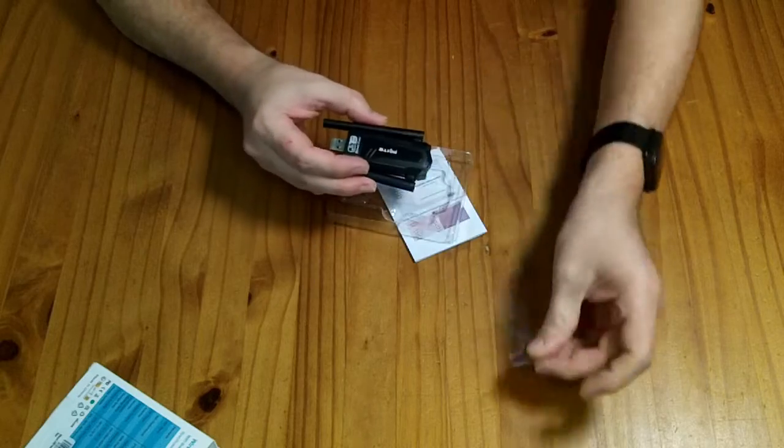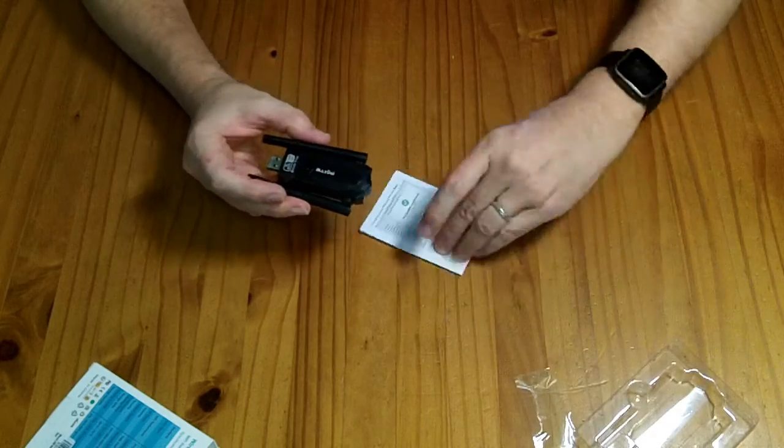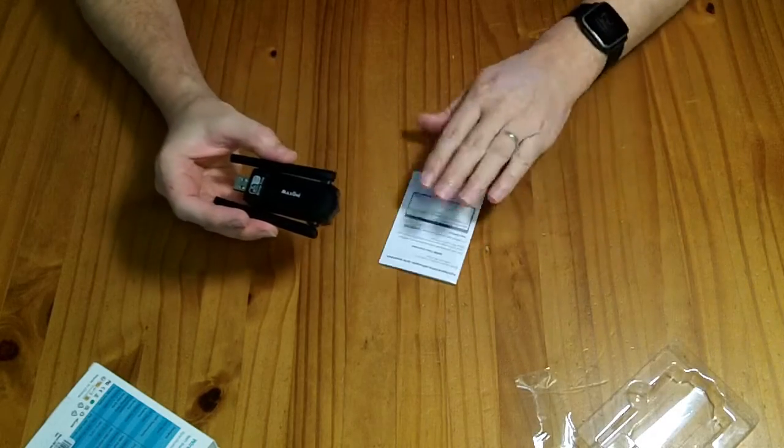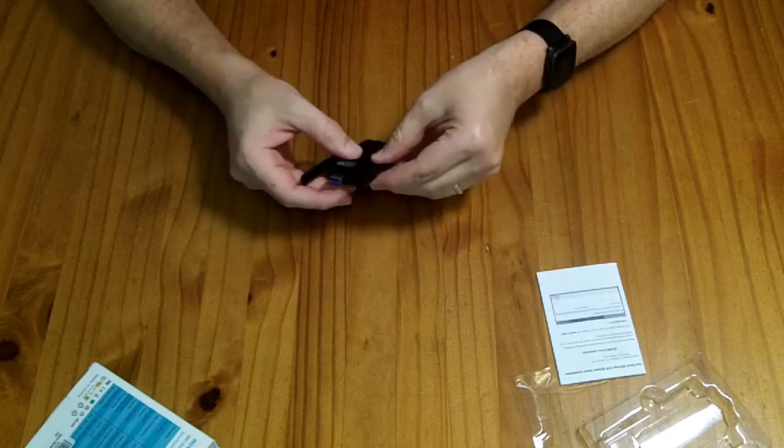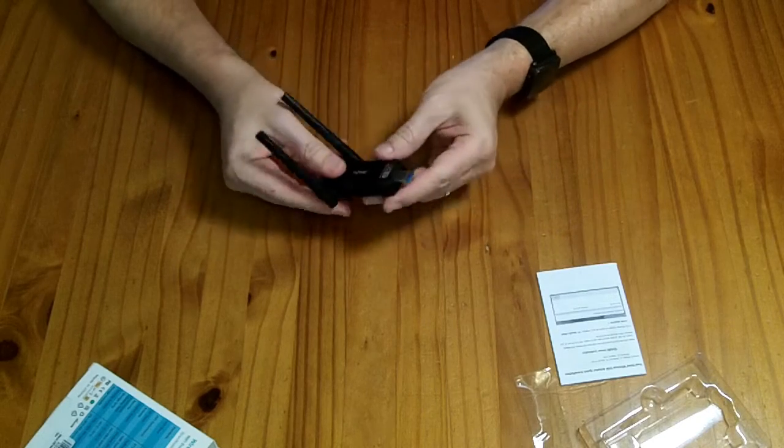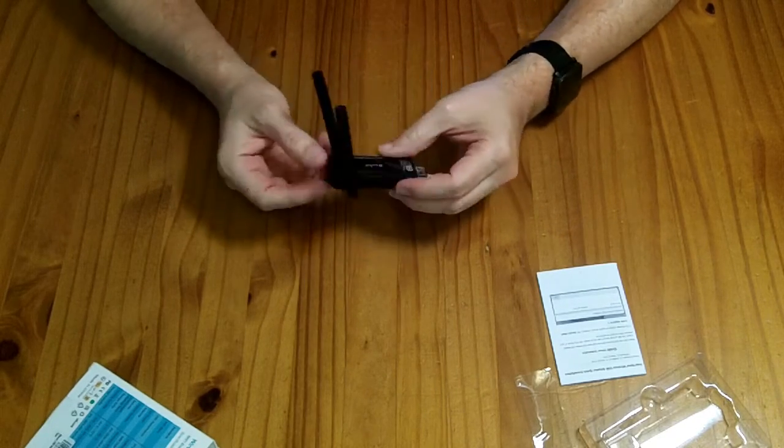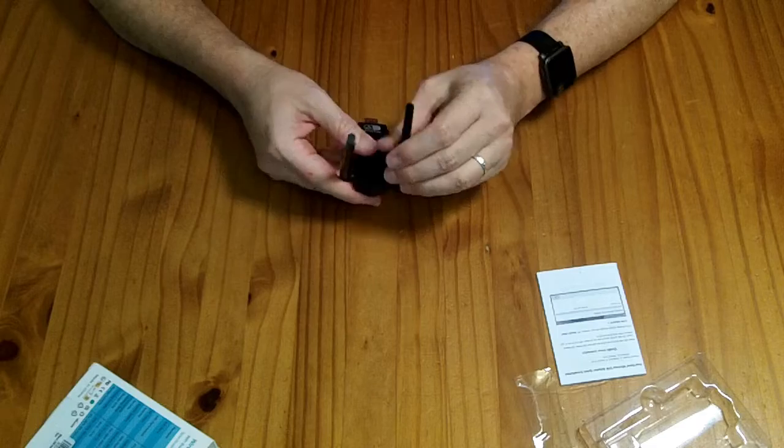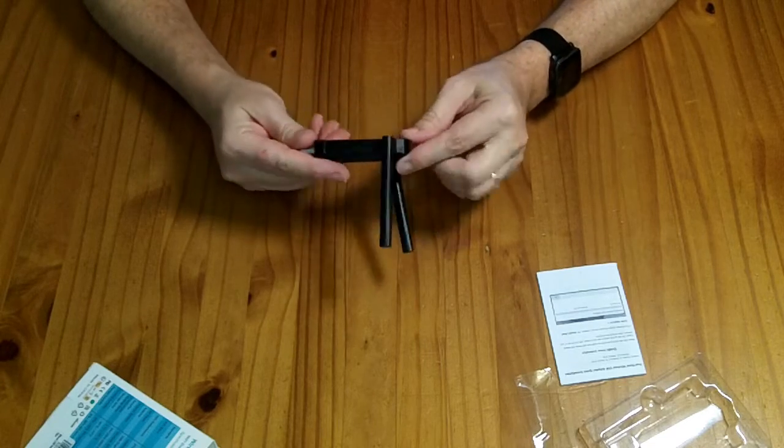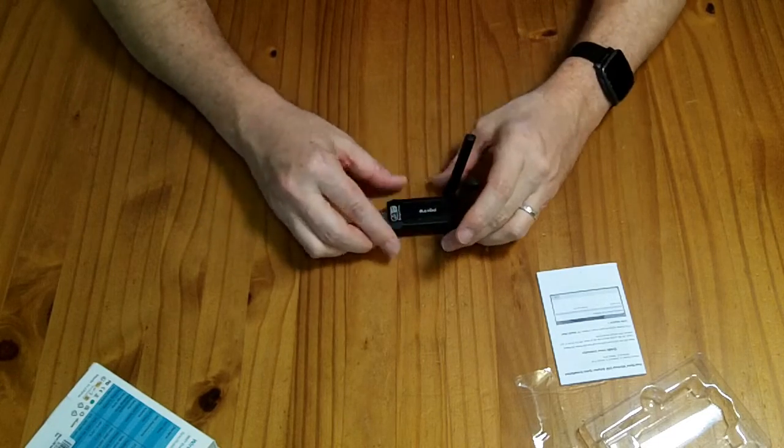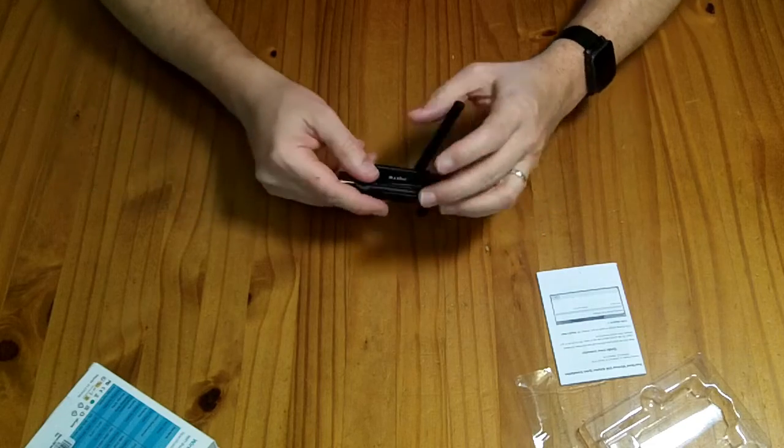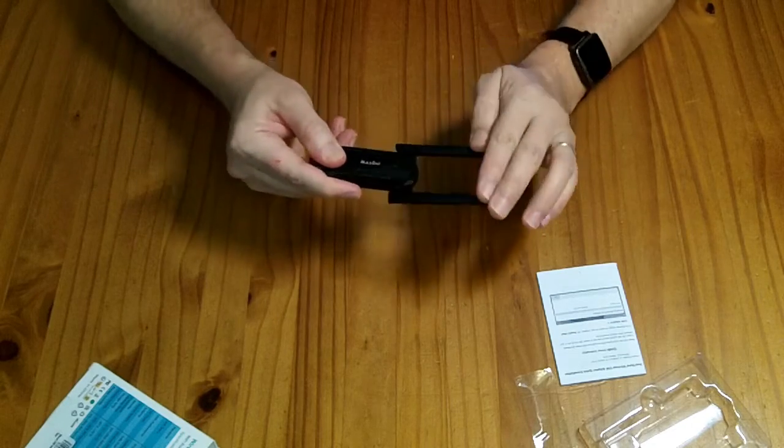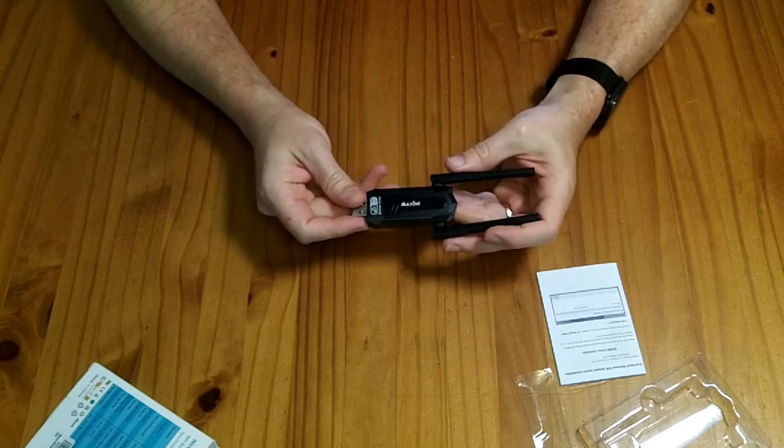In the package, you get the device and a little instruction book. It is a USB-A adapter with two antennas. I am mostly interested in knowing what chipset does this guy use, and will it work out of the box with Ubuntu Linux?